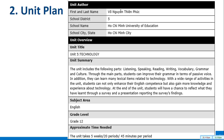The unit will be about technology. The unit includes the following parts: listening, speaking, reading, writing, vocabulary, grammar, and culture. Through these main parts, students can explore grammar in terms of passive voice. In addition, they can learn many lexical items related to technology. With a wide range of activities, students can not only enhance their English competence but also gain more knowledge and experience about technology.